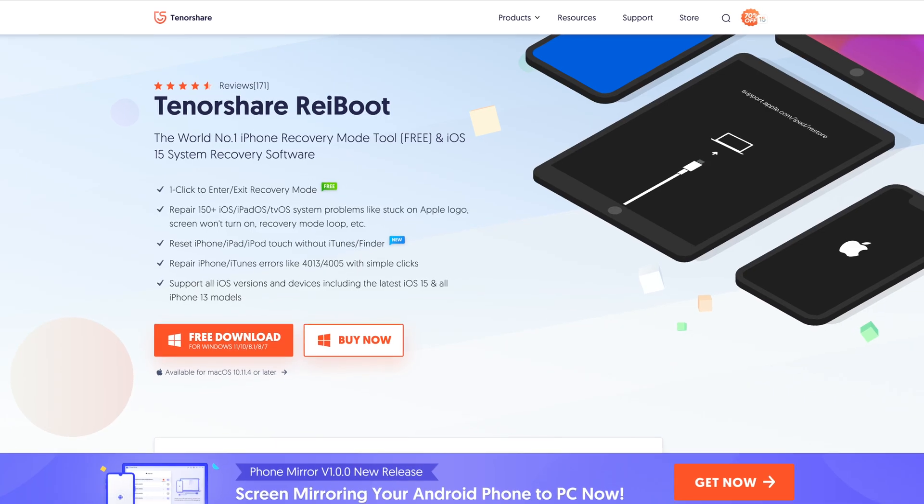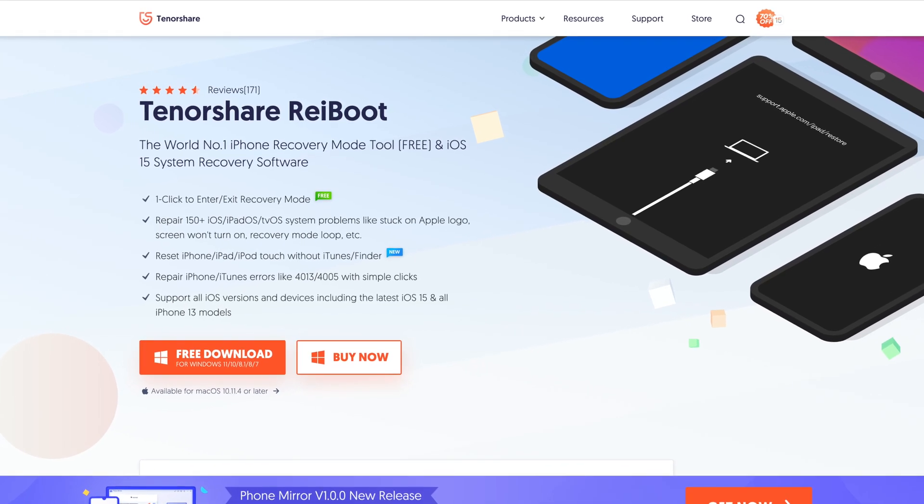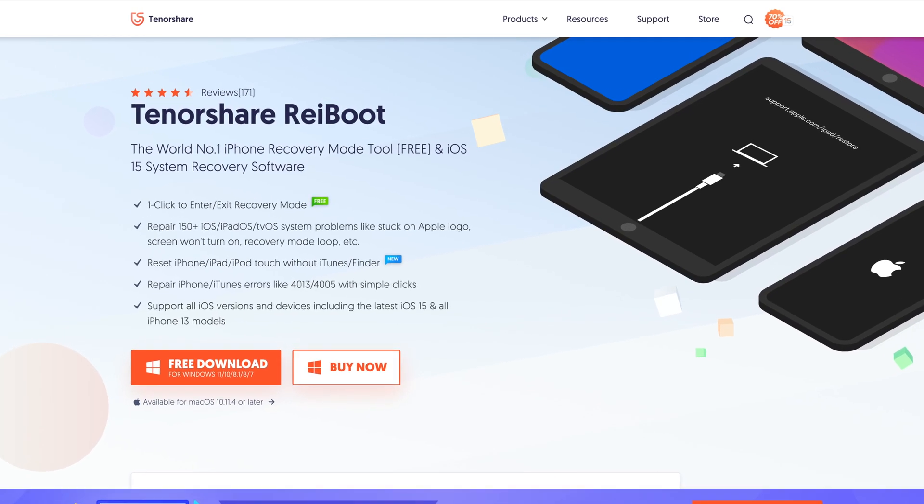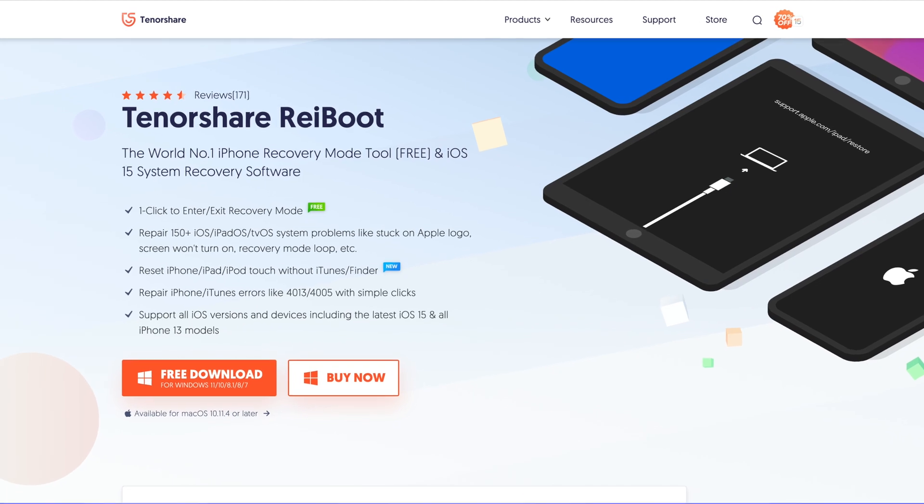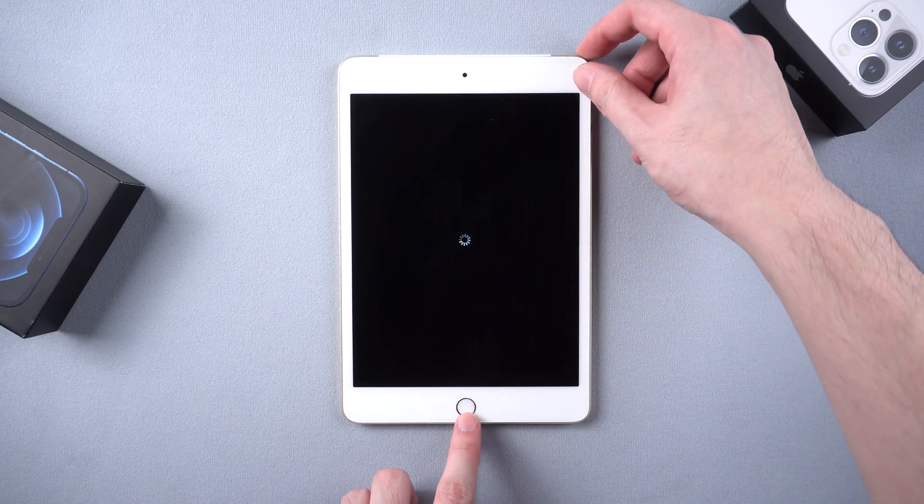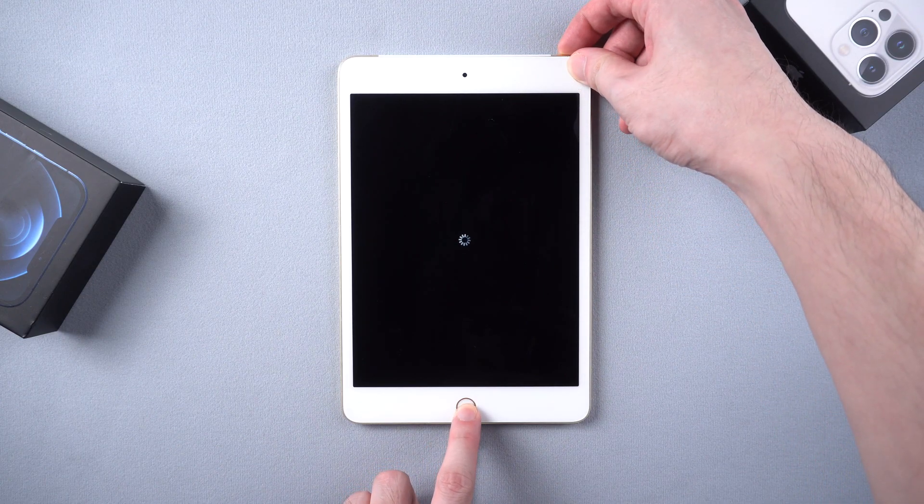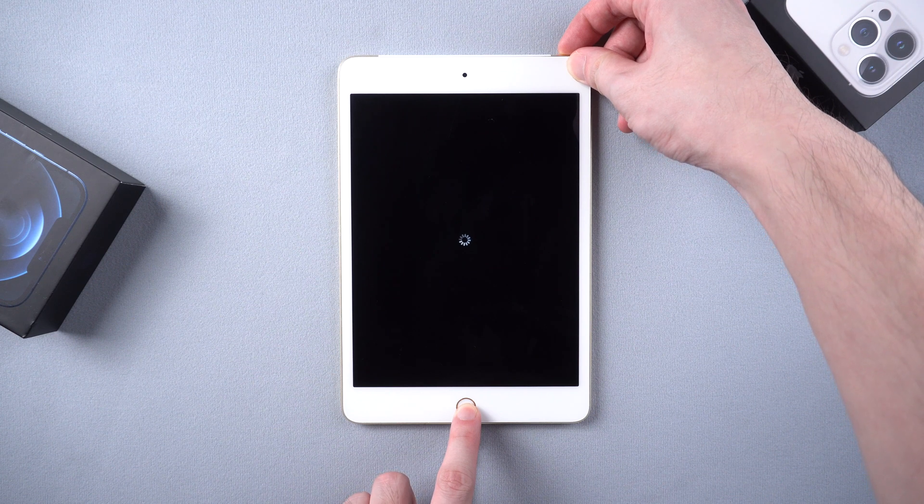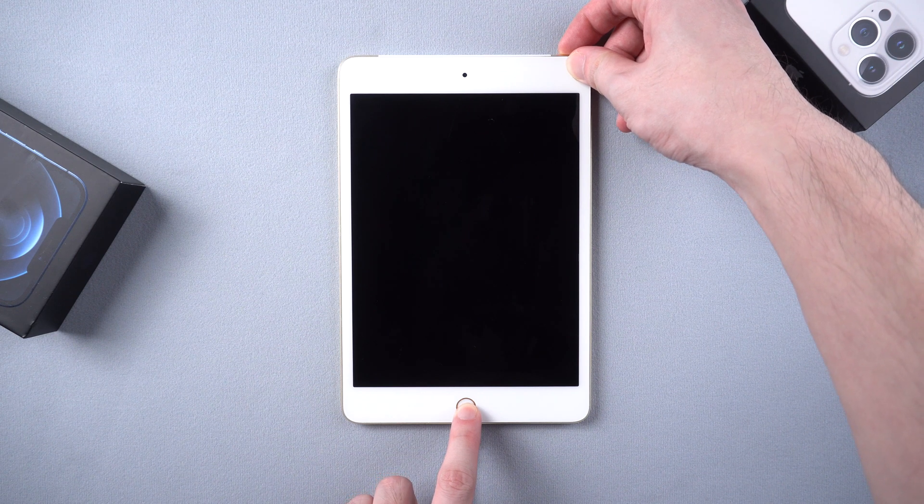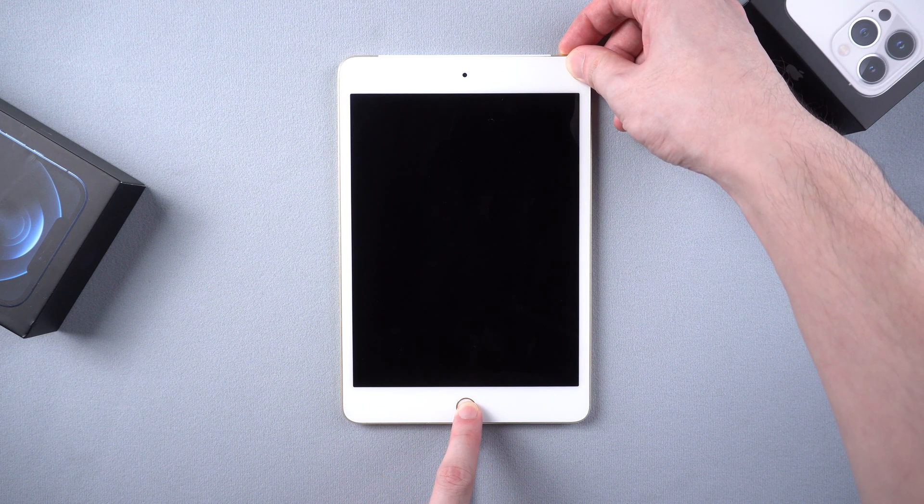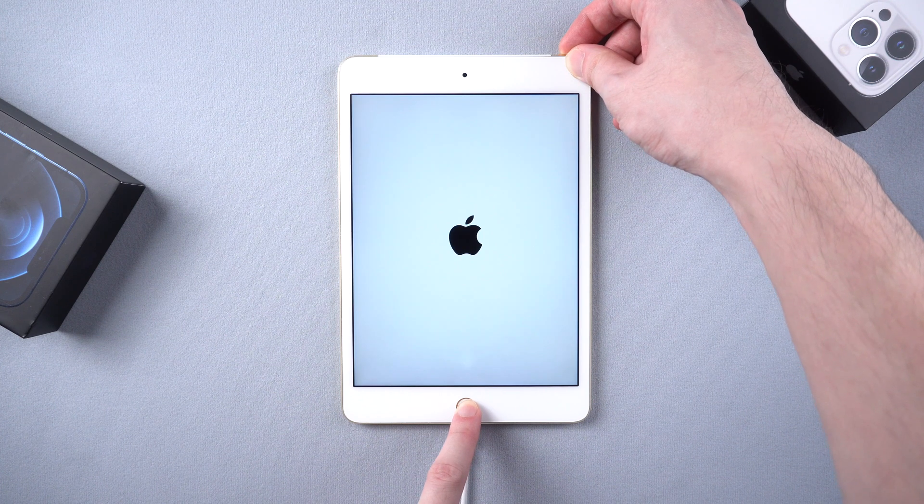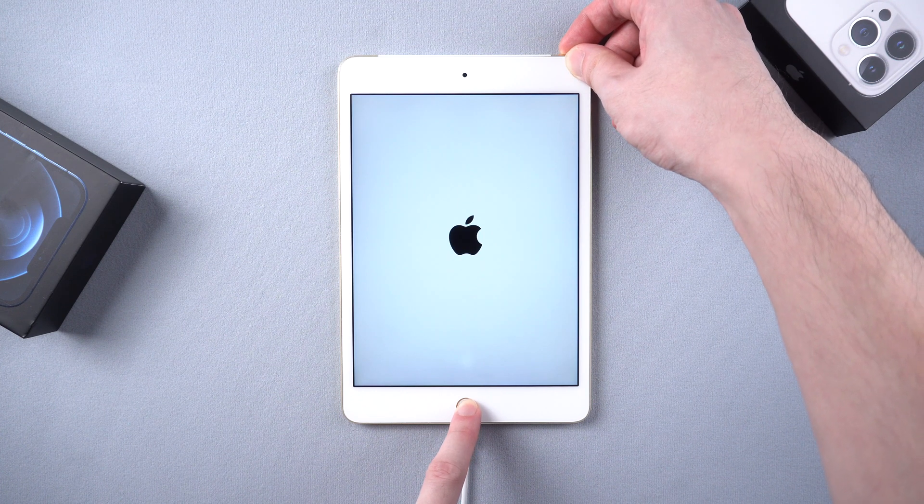You can click the download link in the description below if you have interest. Once installed, connect the iPad to computer. Then you should put the iPad into recovery mode first so that it can be recognized. The same as how to force restart it, but this time don't let go of your fingers until you see the restore screen.